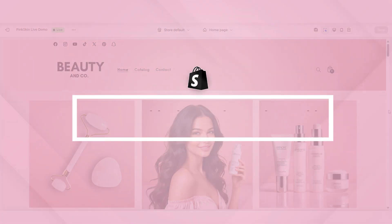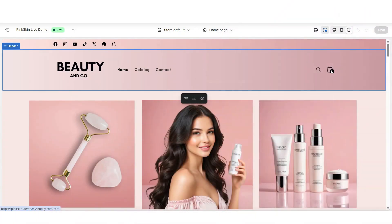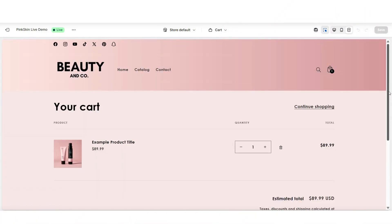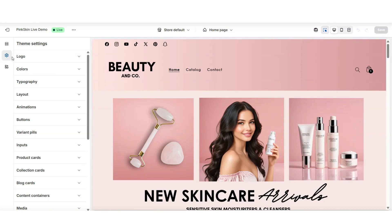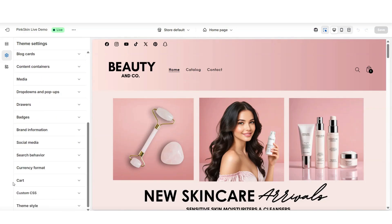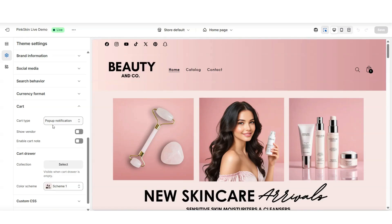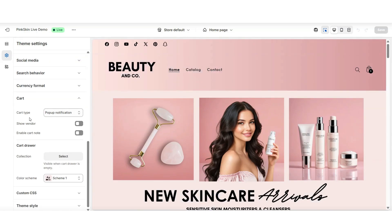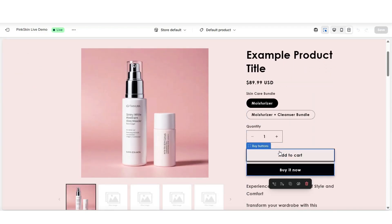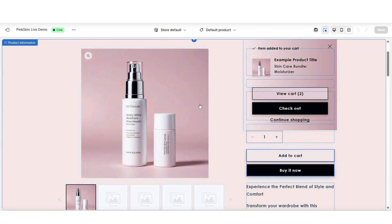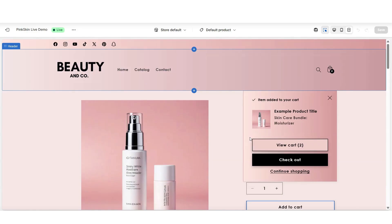Next I'll be covering a Shopify setting that you can customize in your website to give your website a more professional look. This would actually be your cart page setting. You can customize the action that happens after your customers add a product to their cart. So first you'll want to open your Shopify website and open your theme settings. Scroll down until you see the cart dropdown. This is going to show you an overview of cart page settings that you can customize, including the cart type, the vendor display, and the cart note. When you go to open up a product and click add to cart, it shows a pop-up that confirms that the item has been added to the cart.